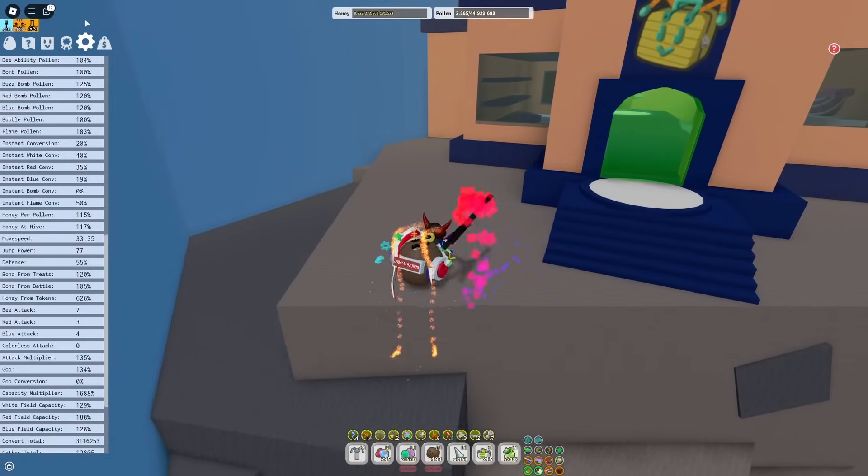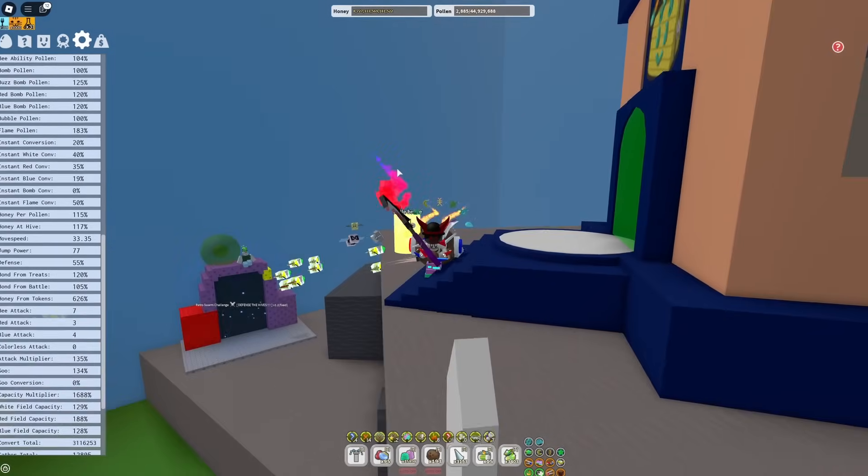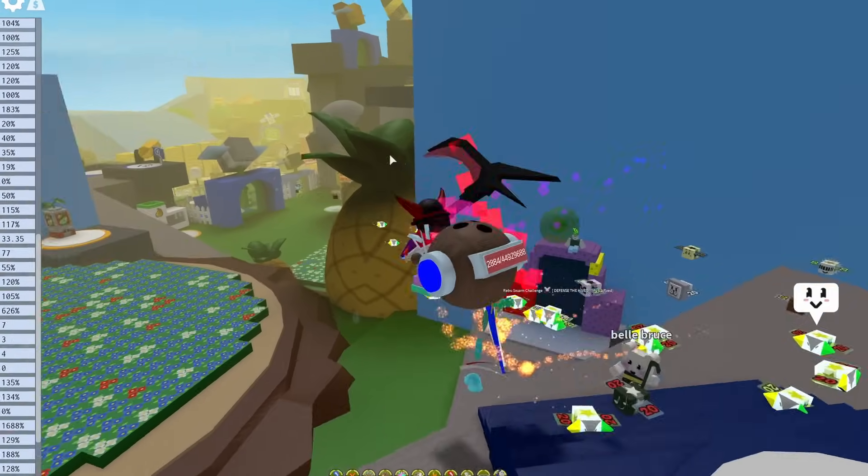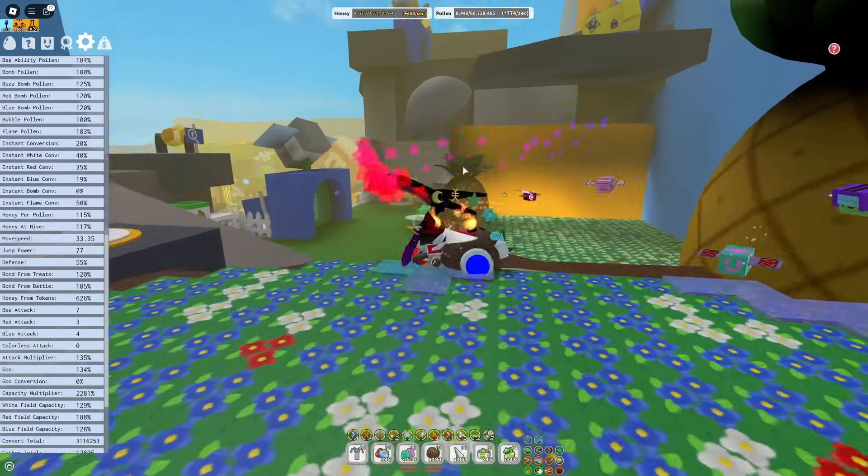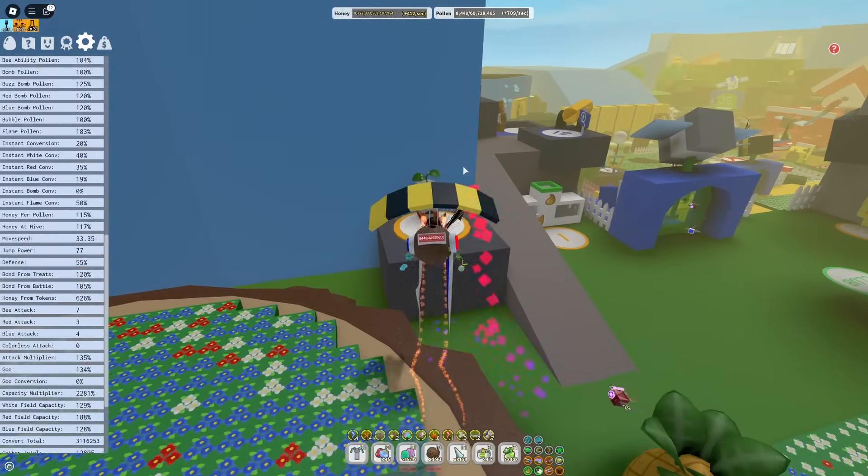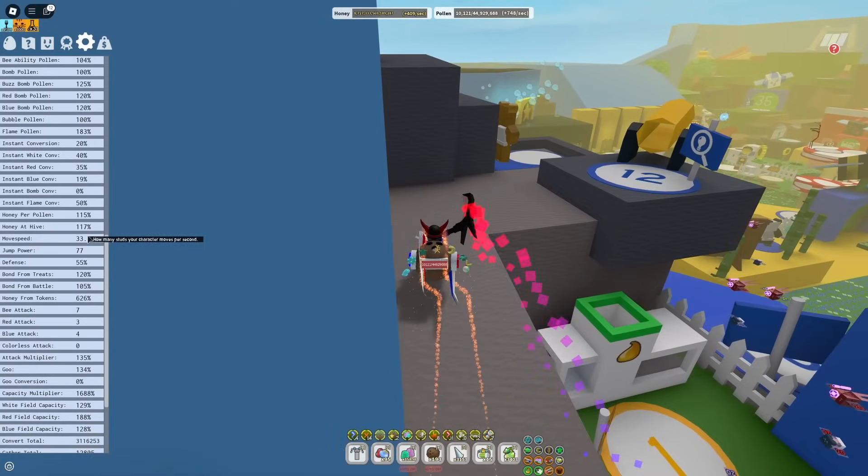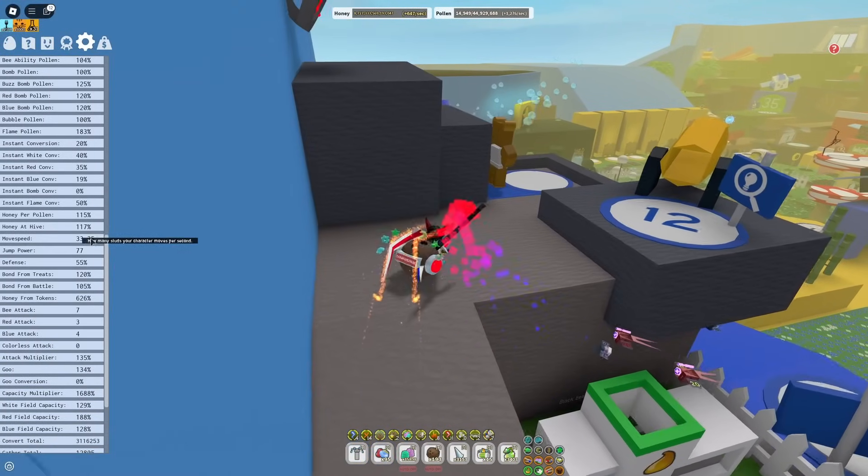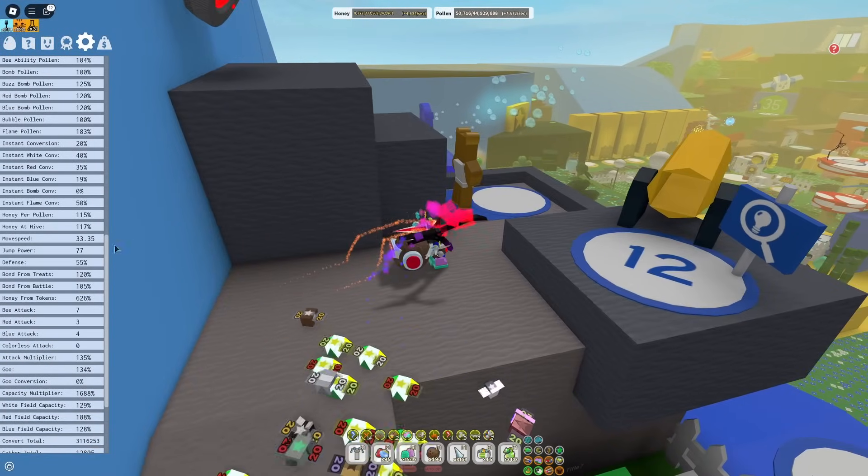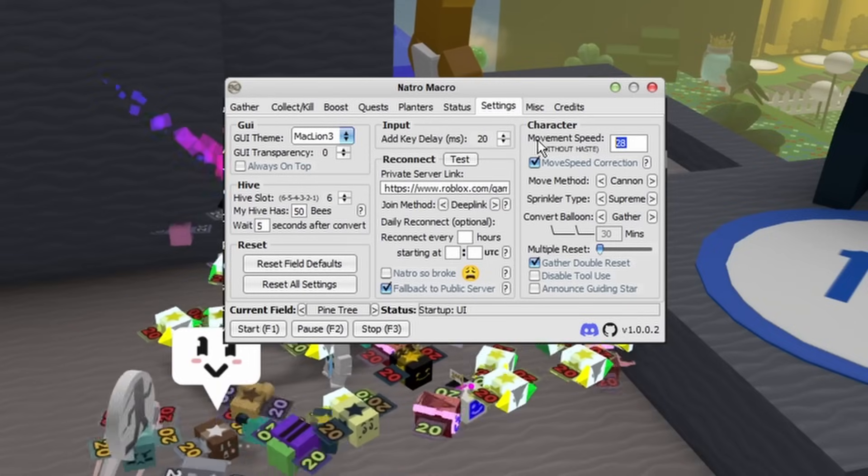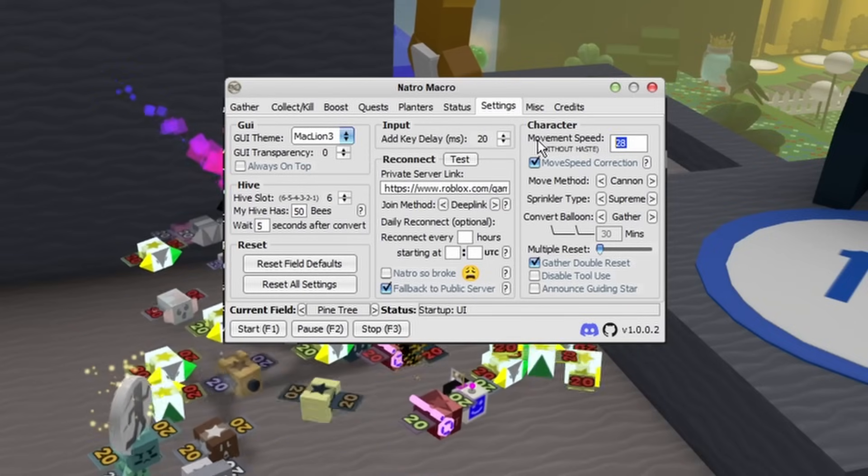Then you'll see your movement speed number. Mine is 33.5, so in the movement speed section I'm going to put 33.5.